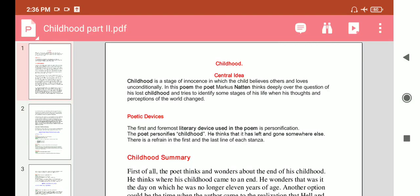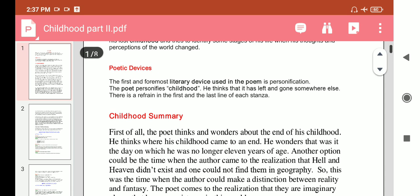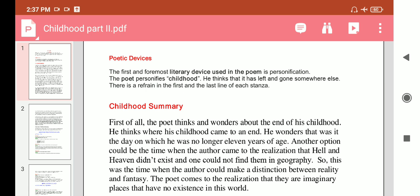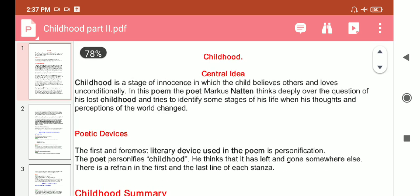Assalamu alaikum wa rahmatullah, dear students of class 11th. As you know, we have completed a poem from the text Hornbill titled 'Childhood', written by Marcus Nathan. In today's class we will discuss its central idea, poetic devices, summary, and the questions of this poem.